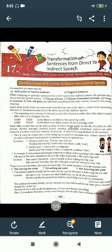But if the object is present, 'said' is changed to 'told'. When there is no object, the reporting verb 'said' may be retained as 'said'.